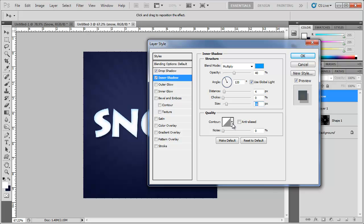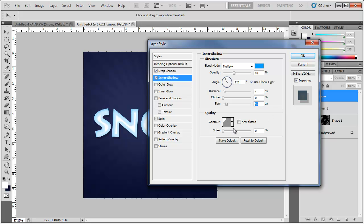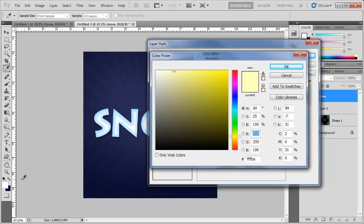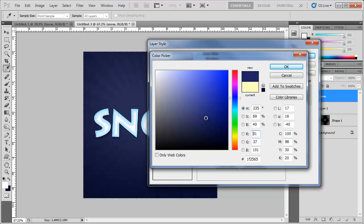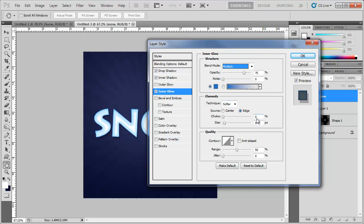Under Contour, change it to the Cove Shallow option. Now go into Inner Glow. Choose a dark purplish-blue color, maybe a little lighter and more blue. Change the blend mode from Screen to Multiply, set choke to 0 and size to 10.